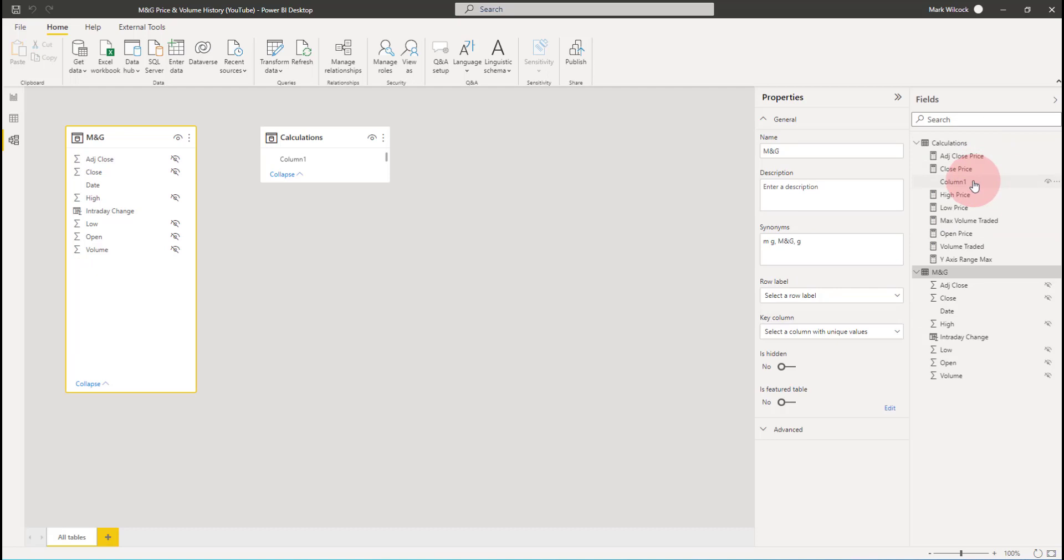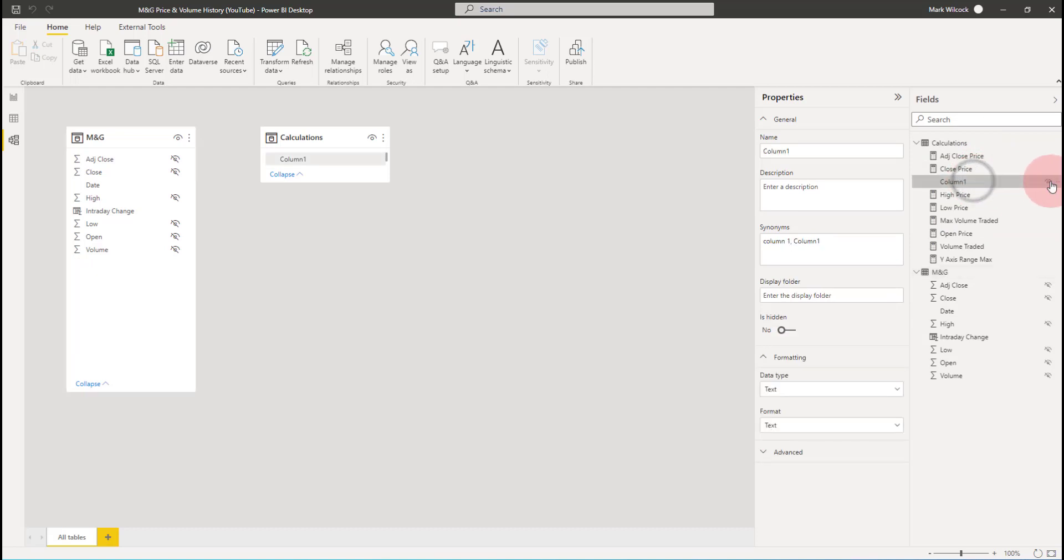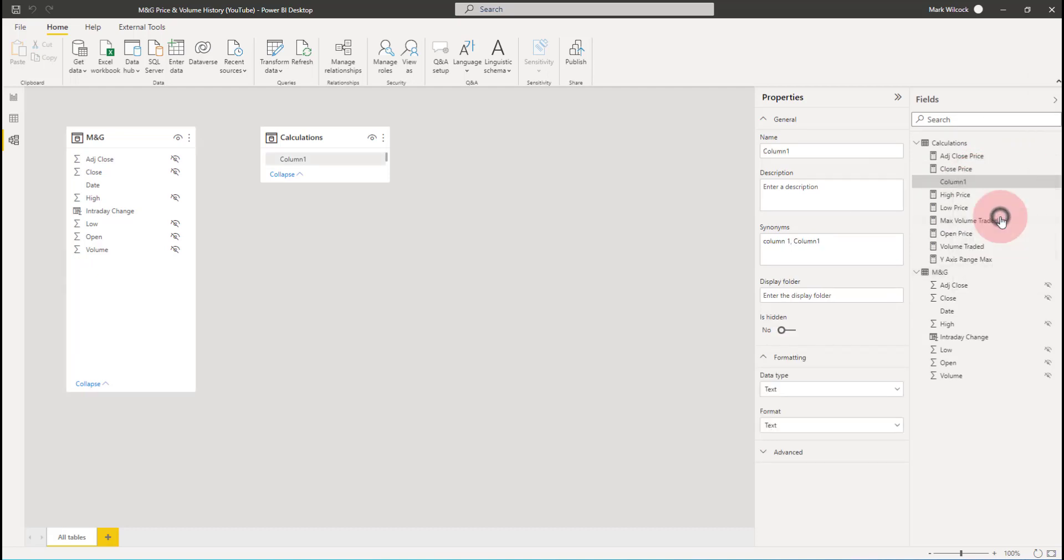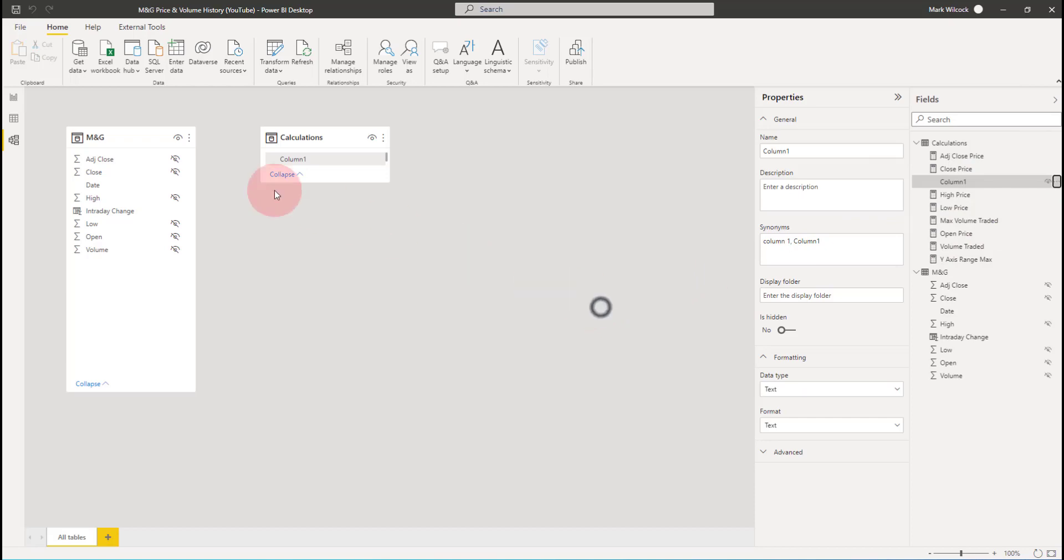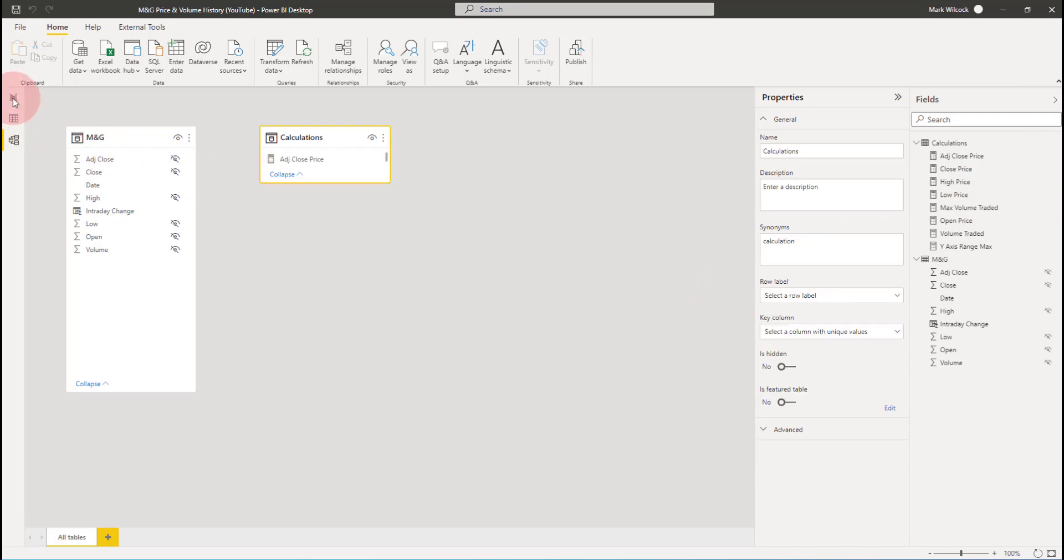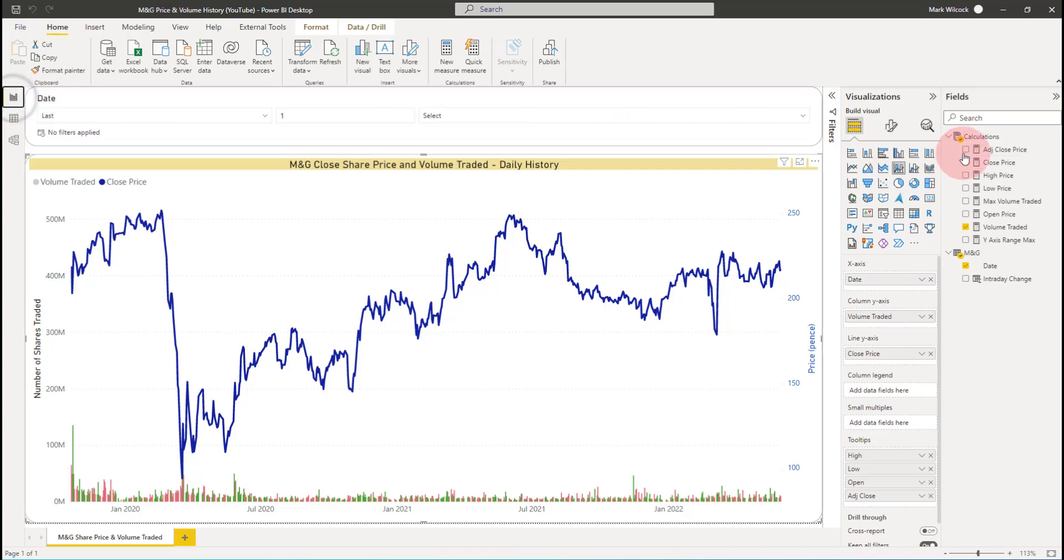And I'm just going to drag them into the calculations table. Once I've done that, I can actually remove the column one column. And if we go back and we have a quick look at our chart, our report pane, we can see we've got all our calculations in this calculation table, this measure table. It might be a bit of an overkill to do that when we've only got six or seven calculations. But as we grow the model, we might end up with 60 or 70 calculations. And then it becomes a very useful way of organizing our calculations.